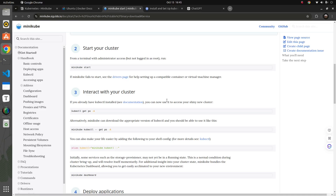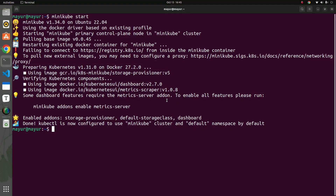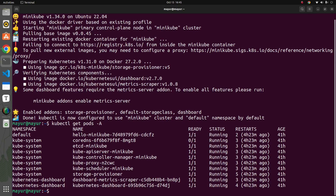The cluster is up and if you see here, a bunch of images have been downloaded and are running as pods. There are some dashboard add-ons available as well. The first step is to run kubectl get pods -A to list all pods running in all namespaces. kubectl is another CLI tool that helps you interact with the Kubernetes cluster and needs to be installed separately.